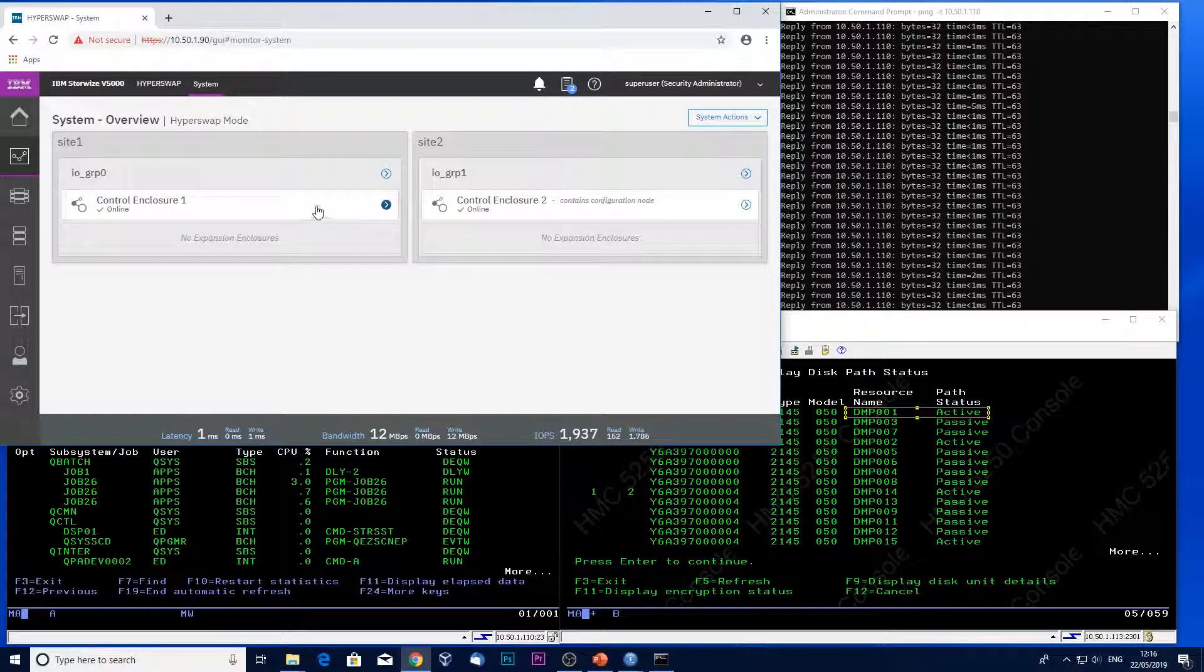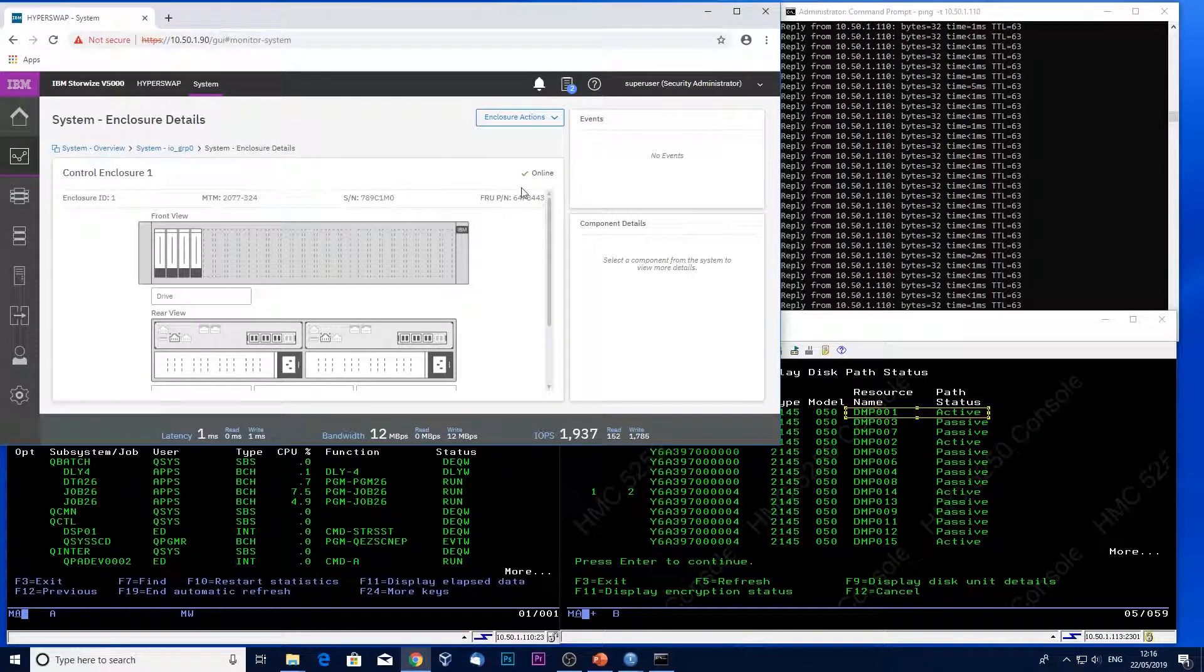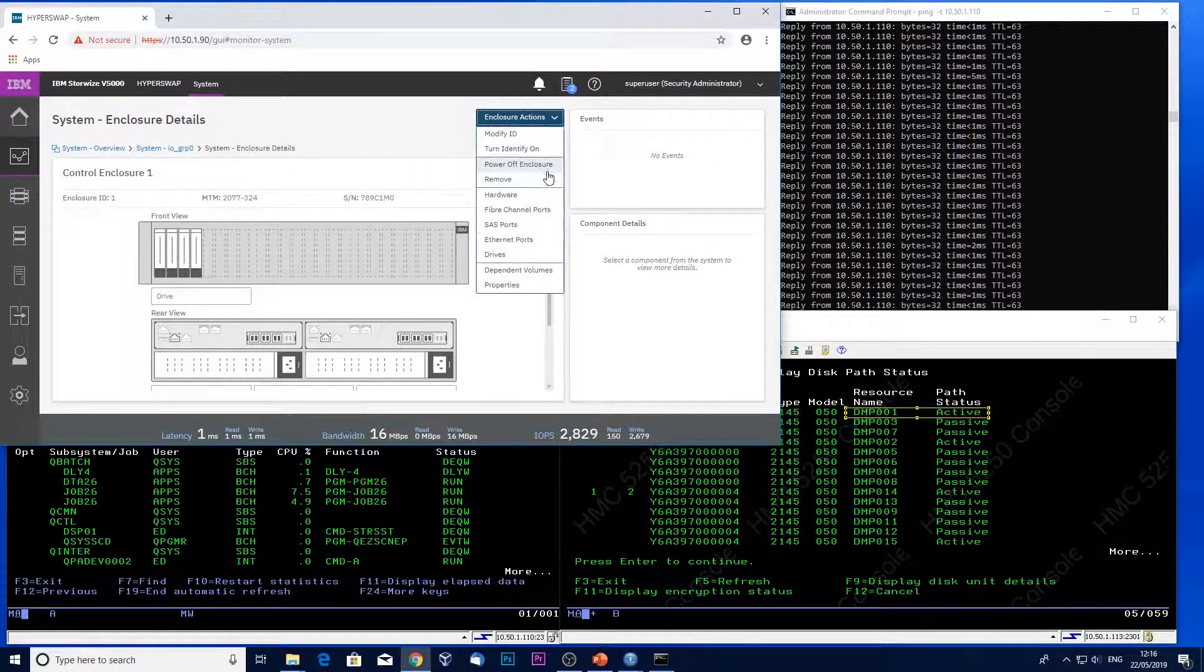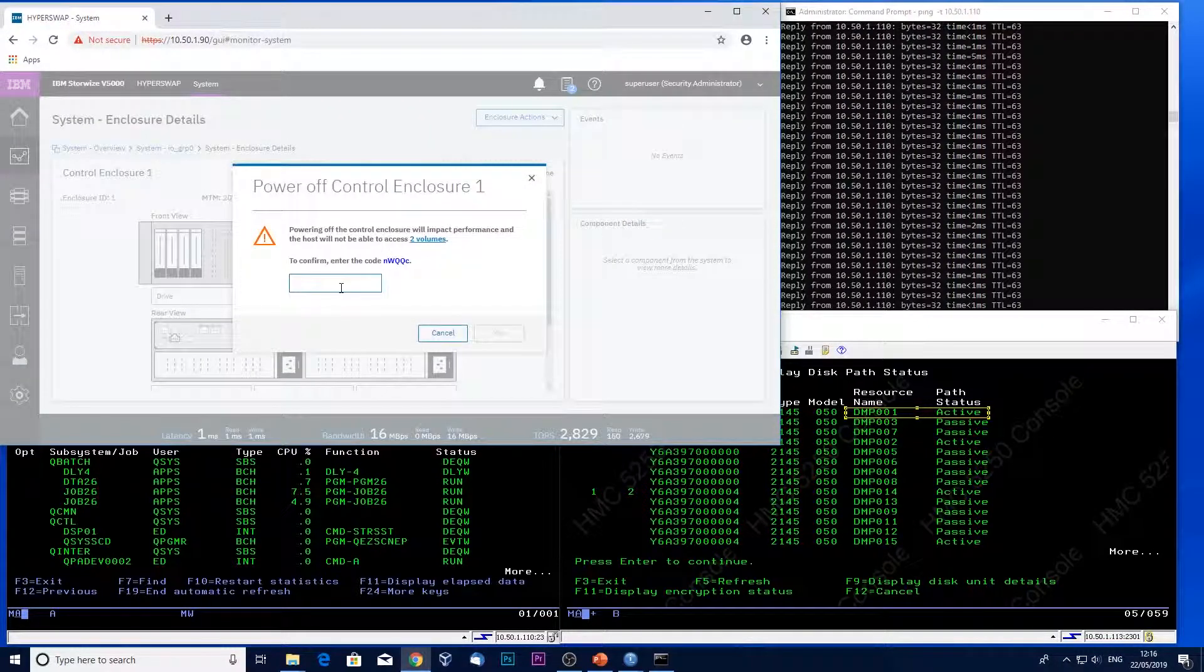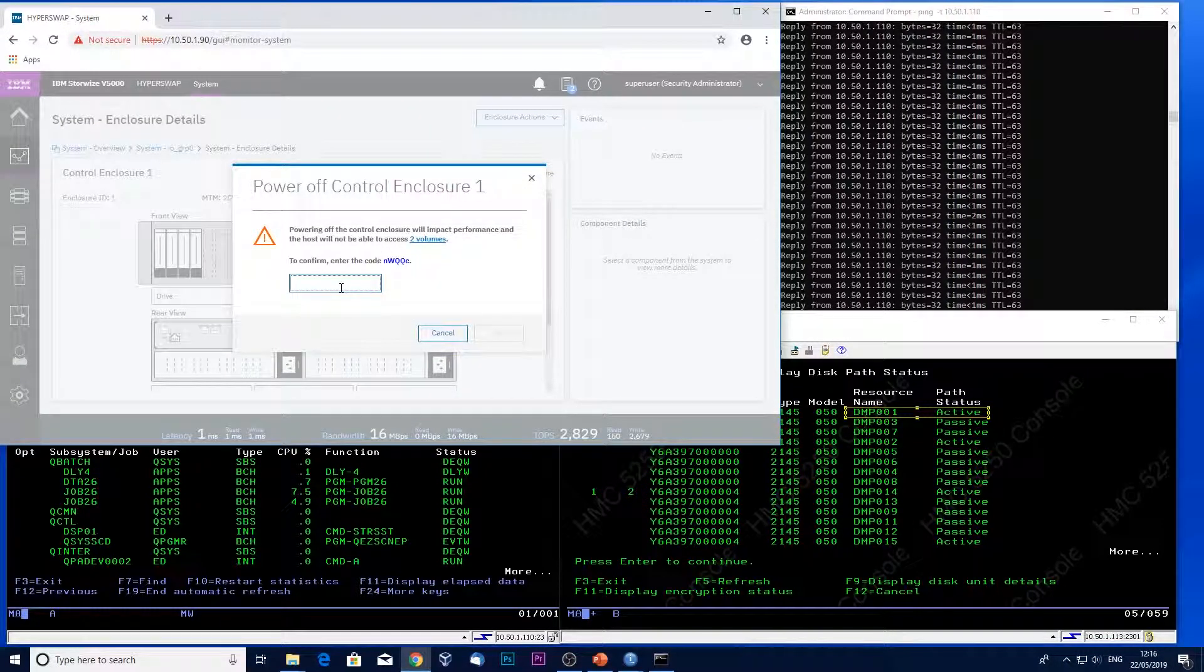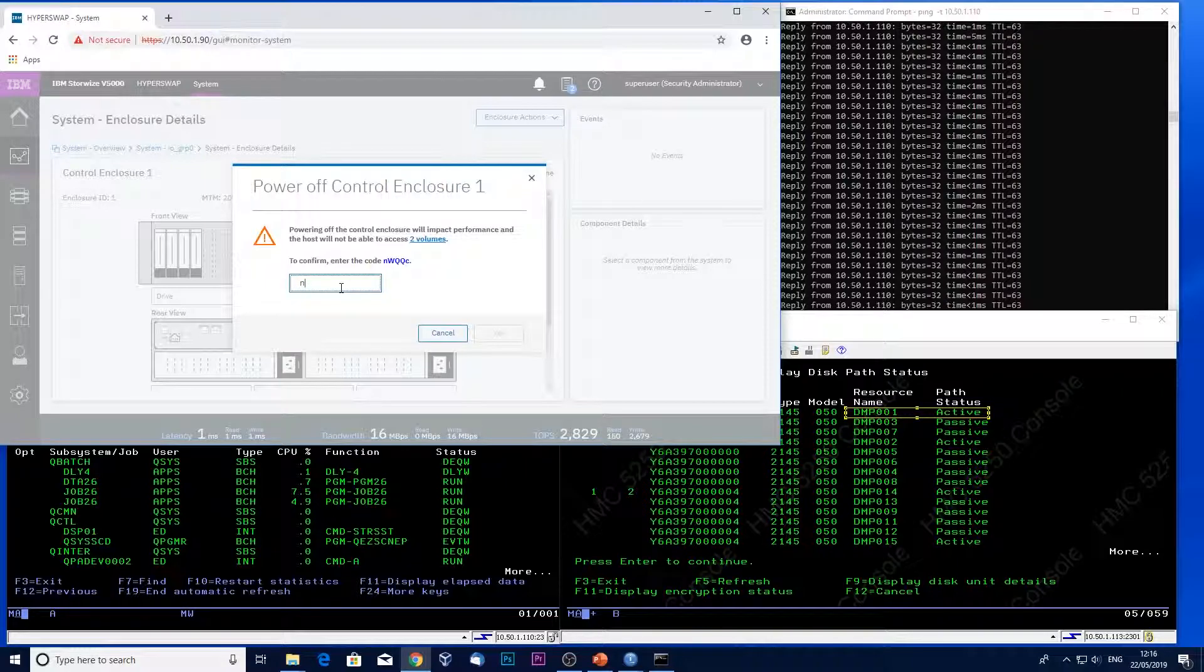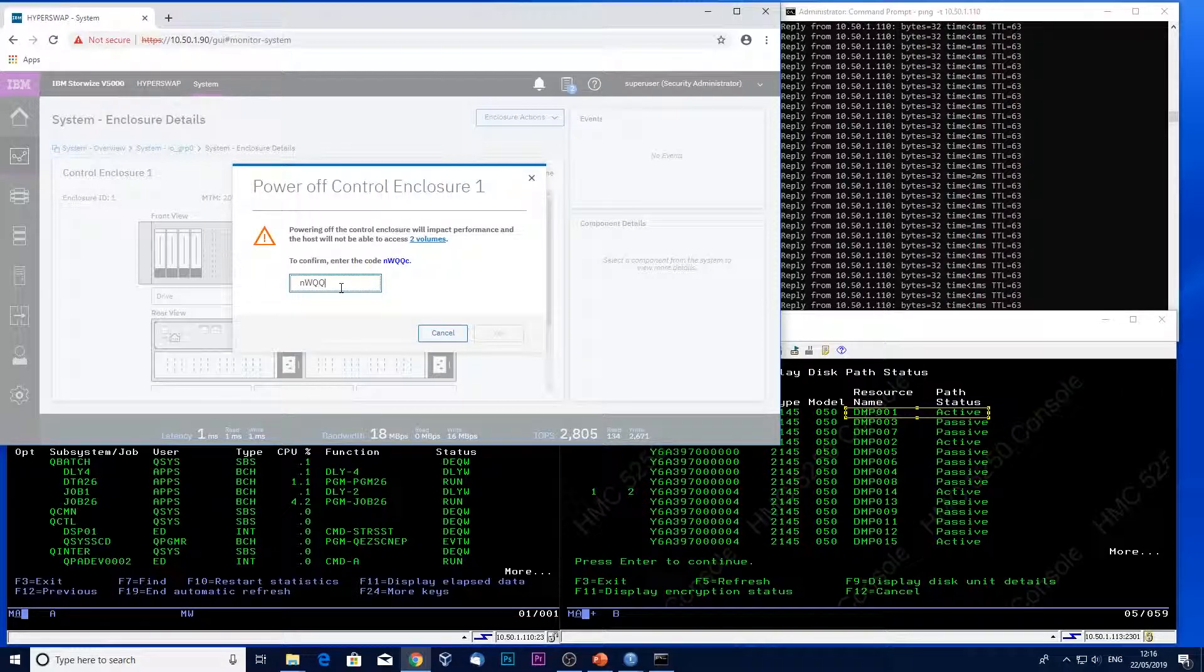So here's my control enclosure. Power off enclosure. Type in the confirmation code. And away we go.